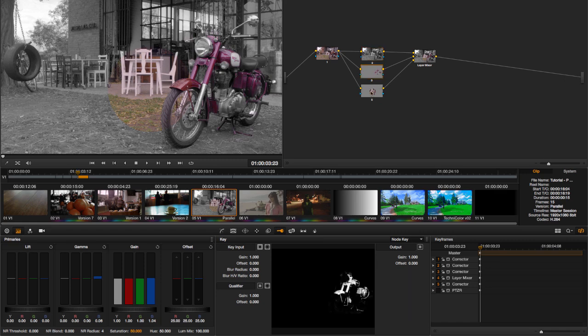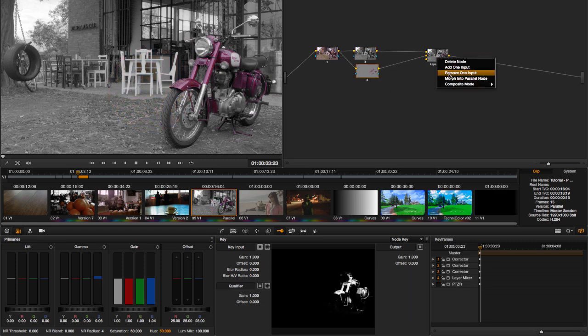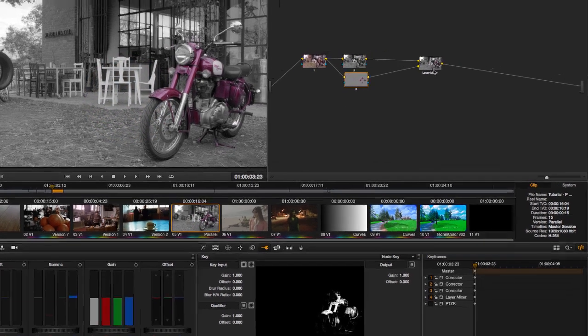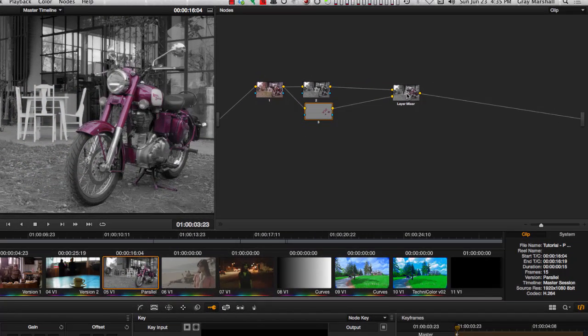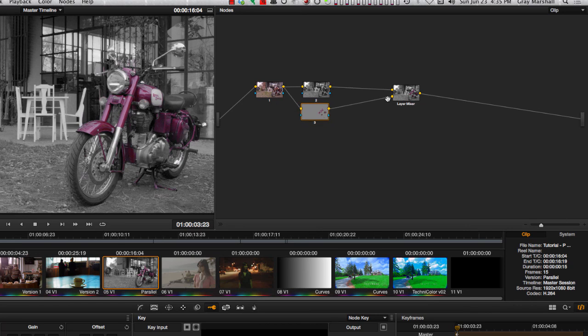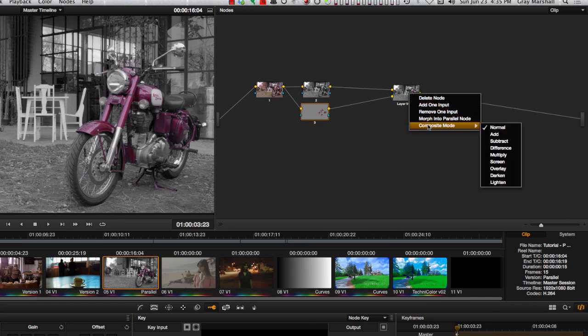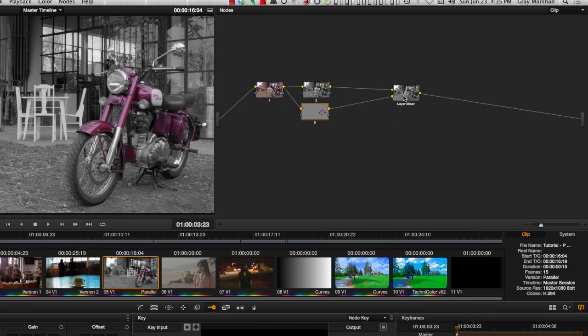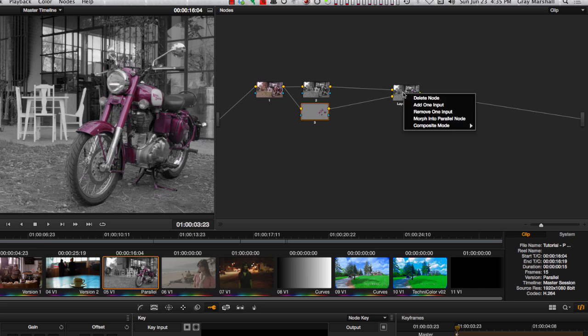Let's get rid of that one. So now we have order, alpha, and the final thing I want to talk about, composite mode, which you get by right clicking the layer node.